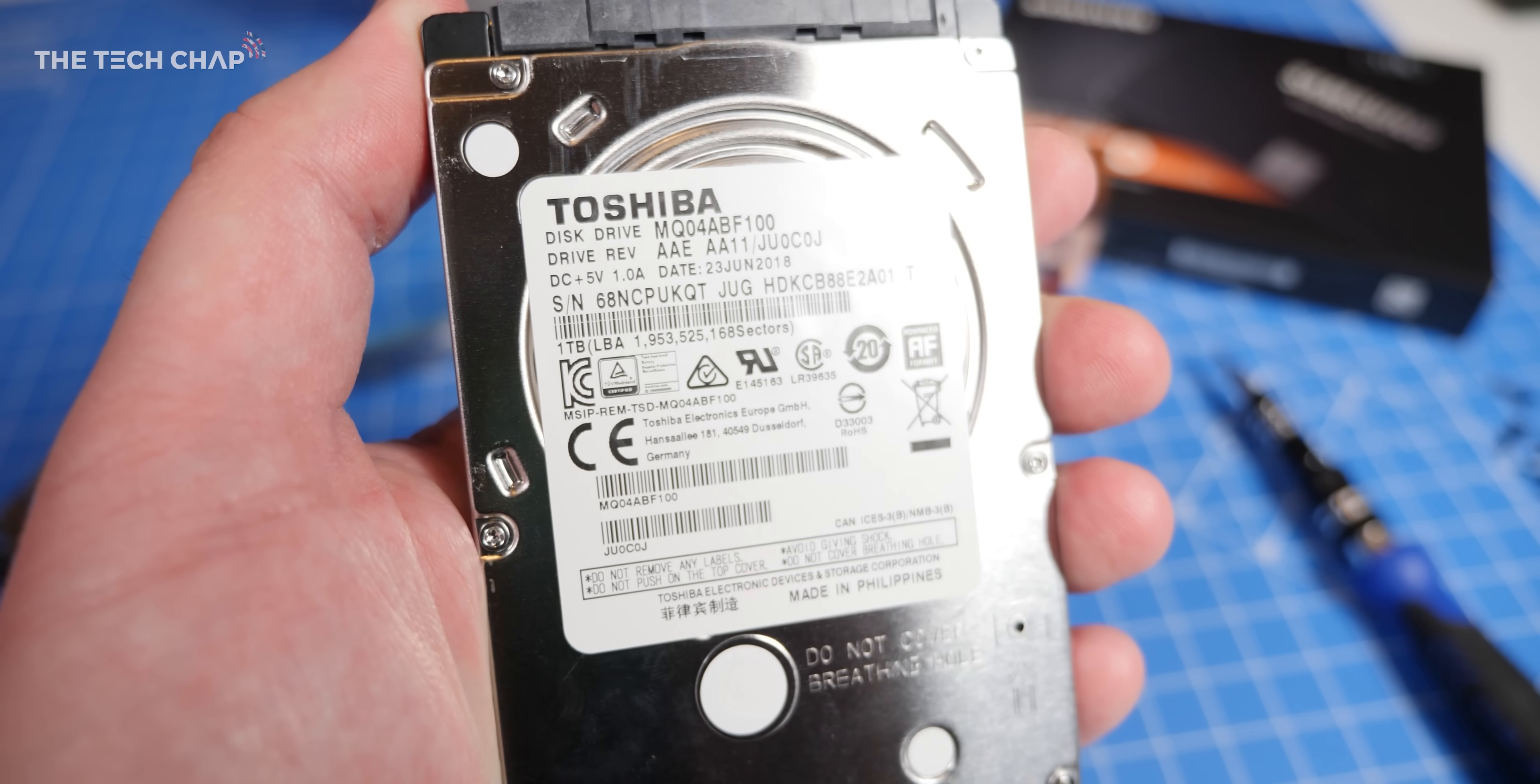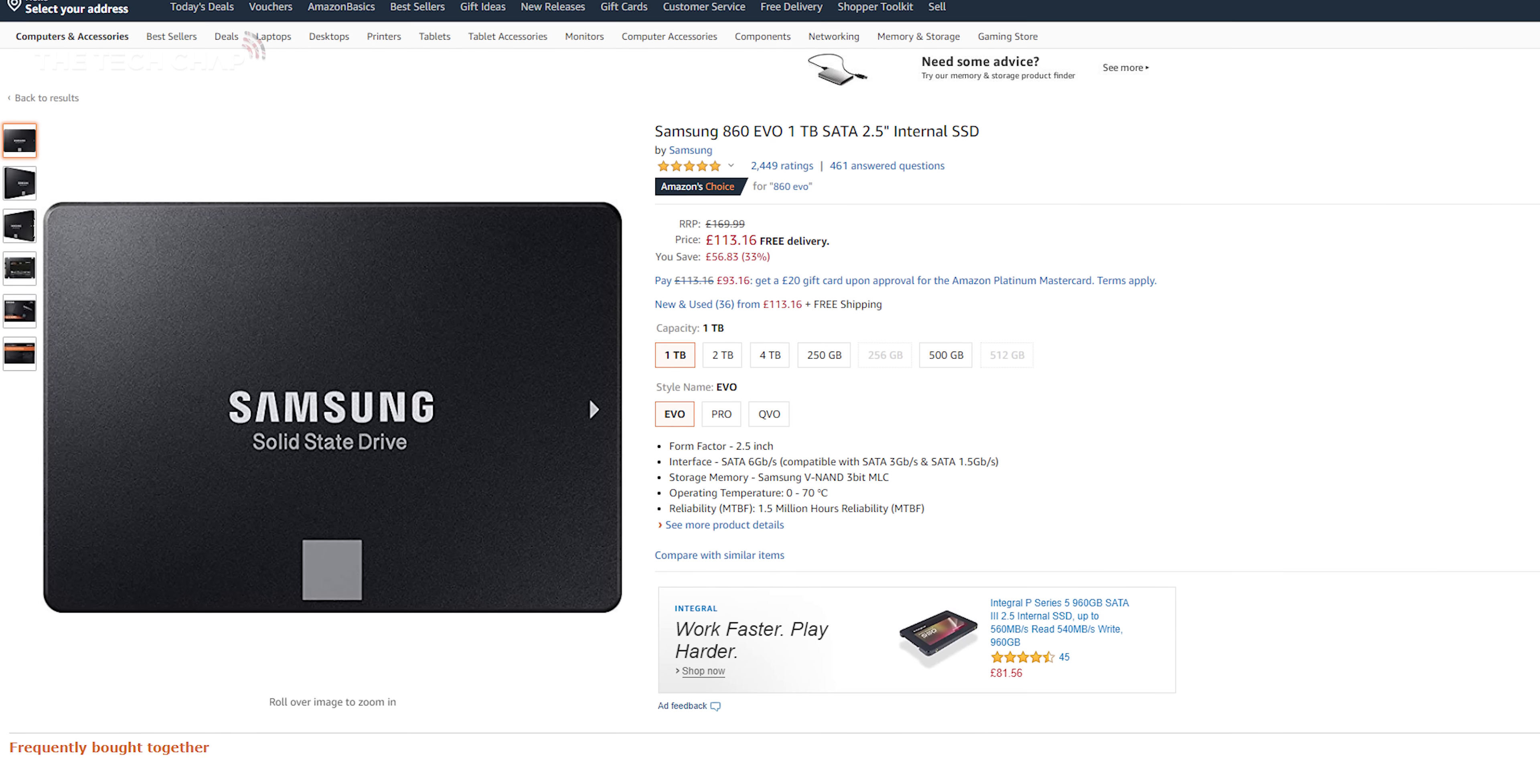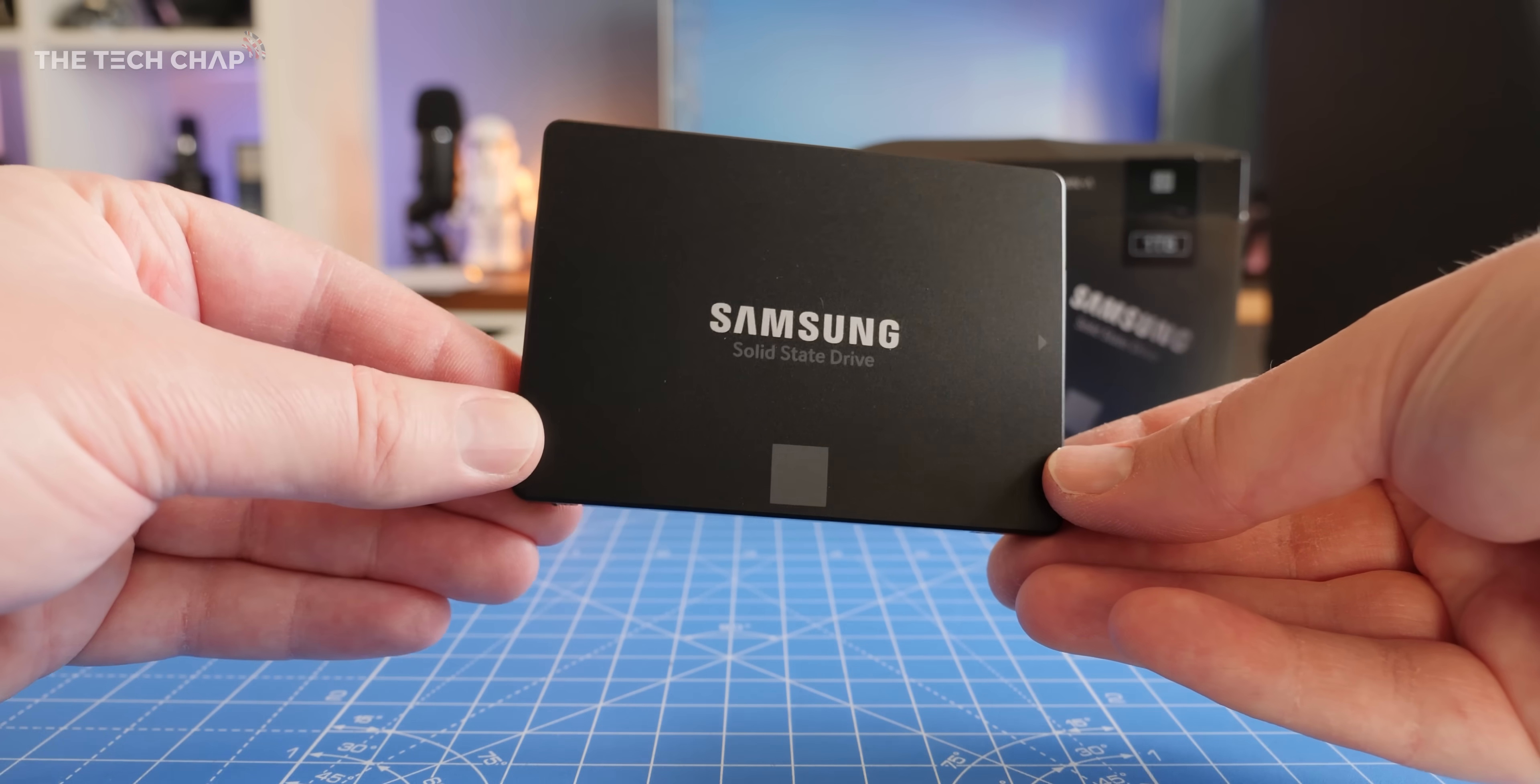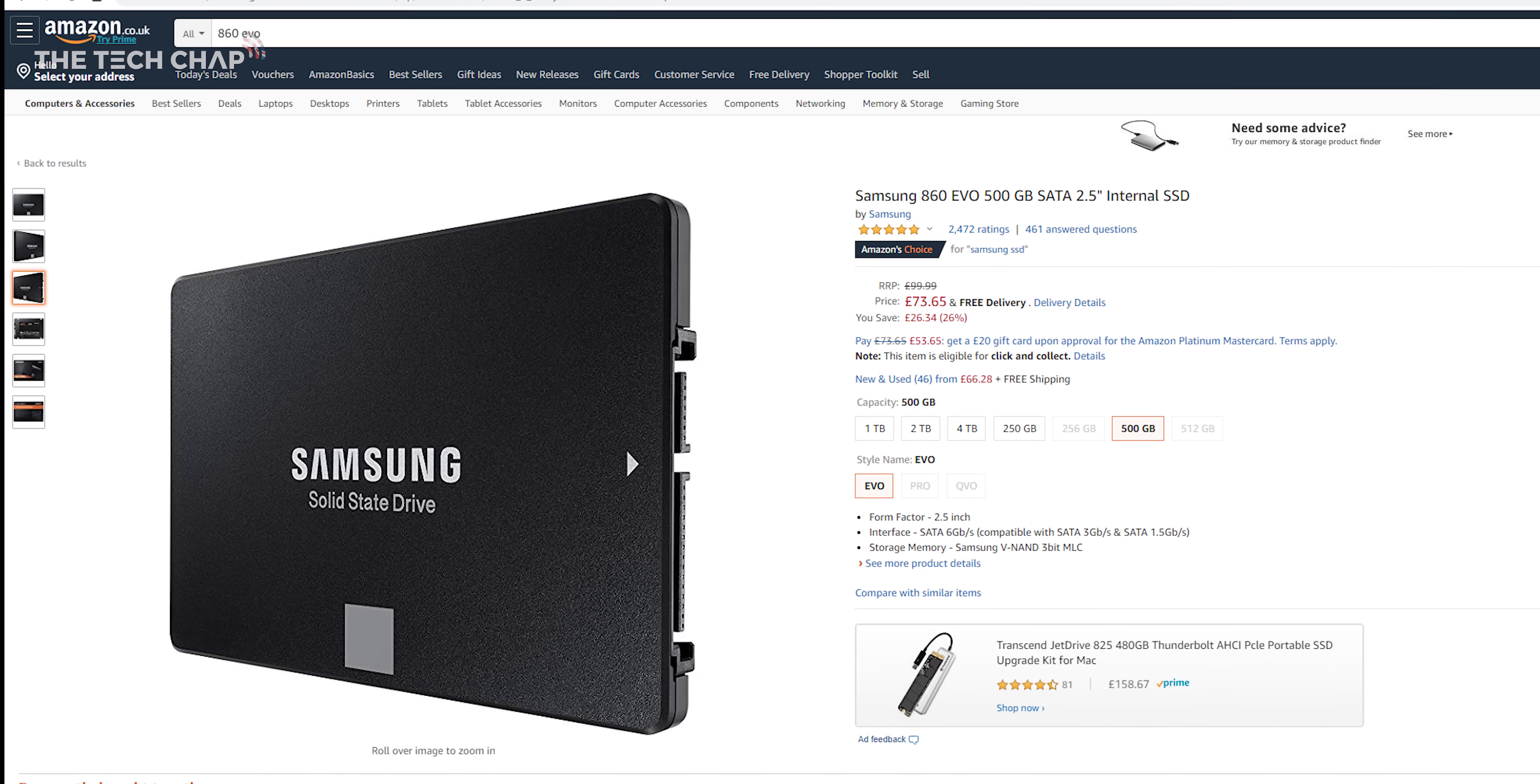You'll also want to go for at least the same amount of storage as your old hard drive, so in my case 1TB, which you can find for around £130 or dollars, and I've put a link in the description below. Although my recommendation for most people who don't need a ton of storage would be the 500GB model, which costs about £75 or $80.